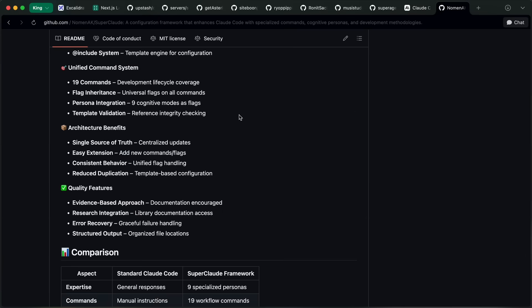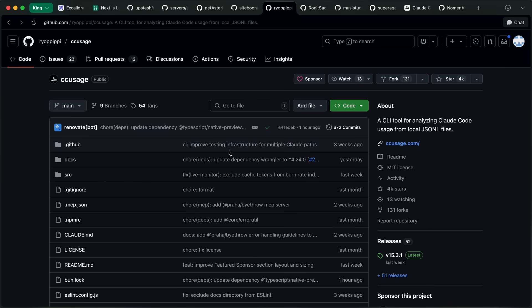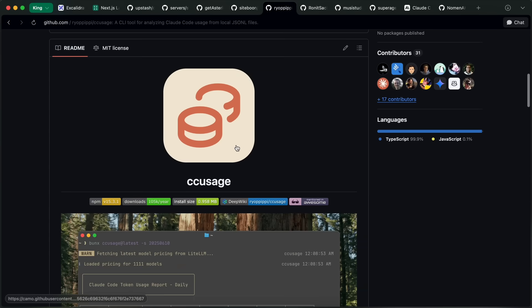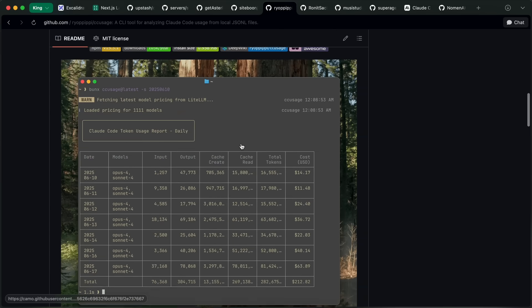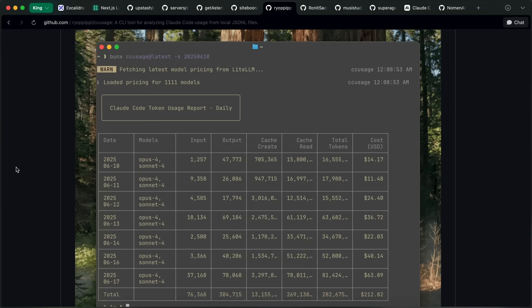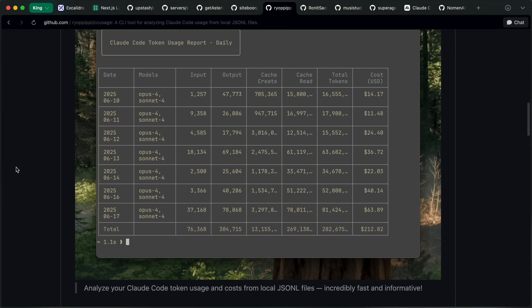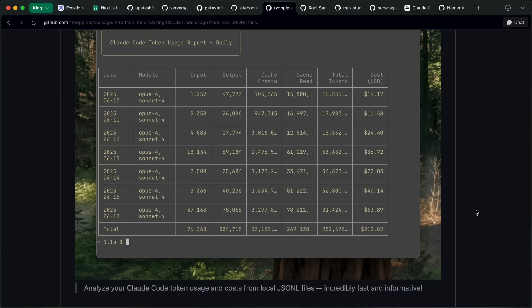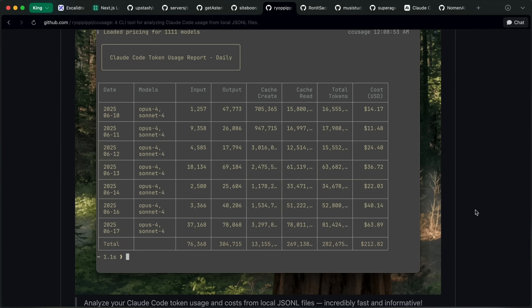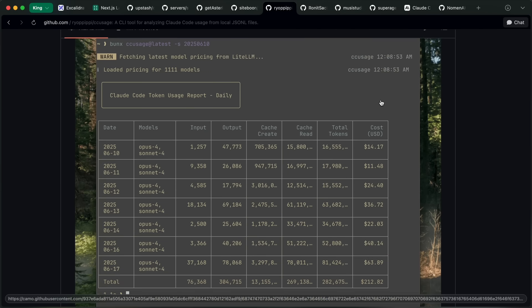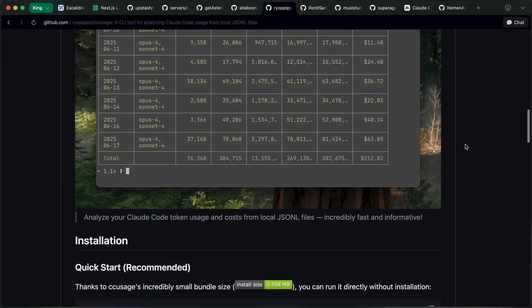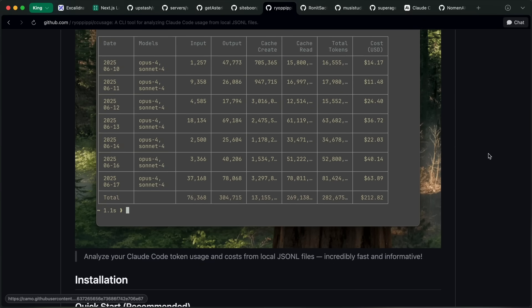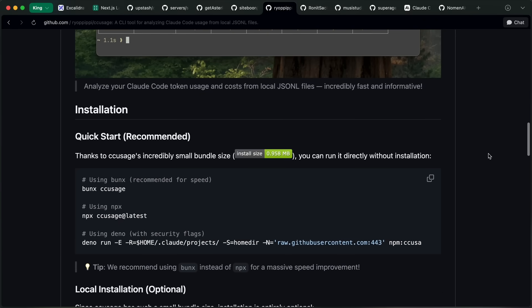Some more stuff is CCUsage. CCUsage allows you to monitor your costs that you are incurring with ClaudeCode. Or if you are using a ClaudeCode Max subscription, then you can use this to see how much you are saving with the subscription, as it shows you the token-based pricing based on the model that you are using. So this is also cool.